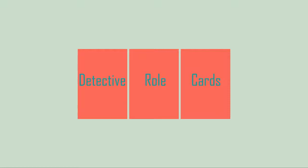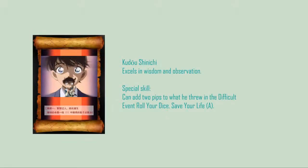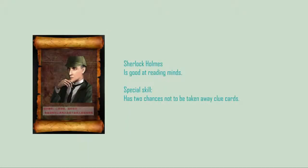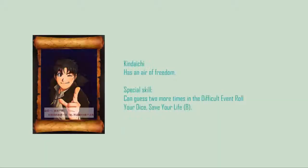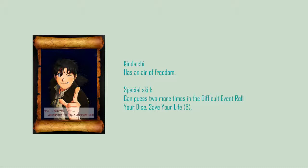Card's Introduction - Detective Role Cards: Kudo Shinichi excels in wisdom and observation. Sherlock Holmes is good at reading minds. Kentaichi has an air of freedom.